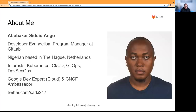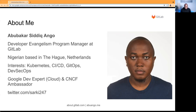A bit about myself: I'm a developer evangelism program manager at GitLab. I do program management for the developer evangelism team. I'm based in The Hague, Netherlands, and my interests are in Kubernetes, GitOps, DevSecOps, and CI/CD. You can always find me on Twitter at sarki247.